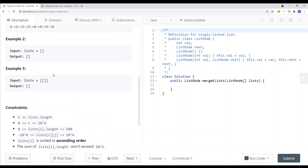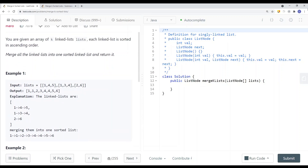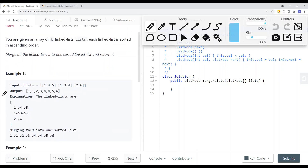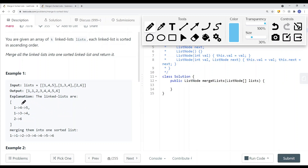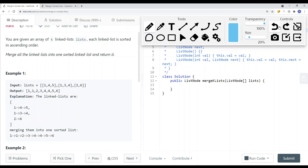So how can we solve this problem? If we just break the problem down and want to merge two linked lists, what we have to do is use two pointers — one pointer that points to the head of the first list and another pointer that points to the head of the second. We compare who has the smallest value. In this case, one has the smallest value, so we pick one.